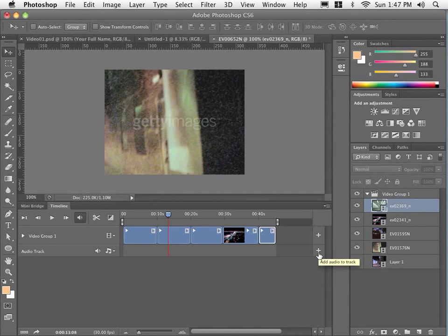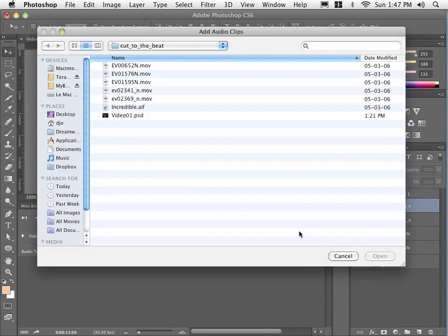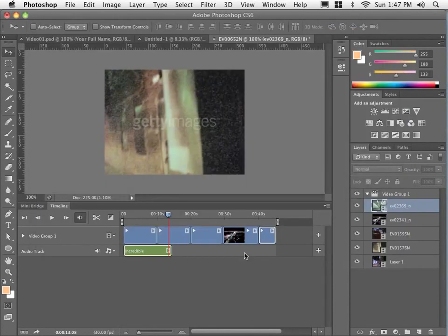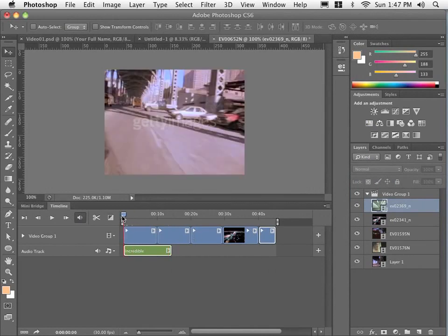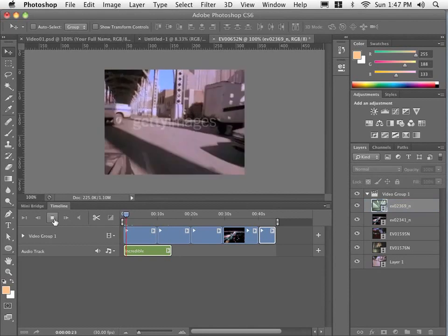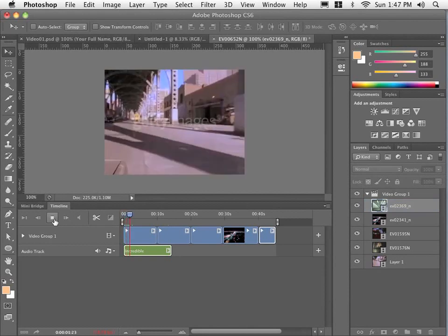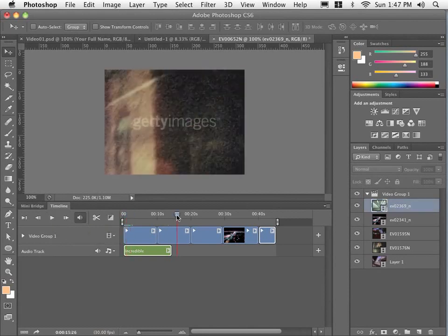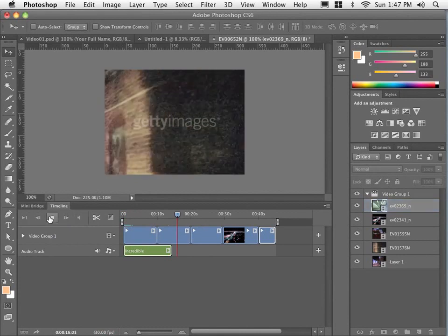I'll click the plus sign on my audio track and I'll add that file called incredible.aif. It's considerably shorter than what the clips are but let me just rewind here and play this back. So you can hear the sound now. If I go past the sound, obviously you will not hear any sound.